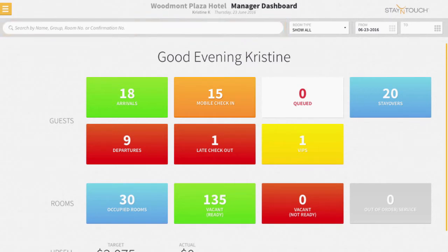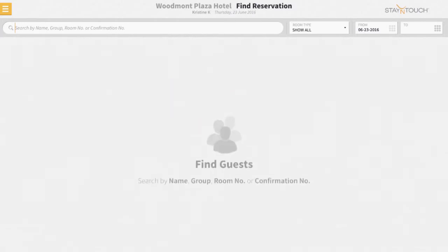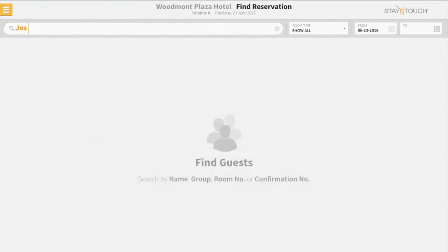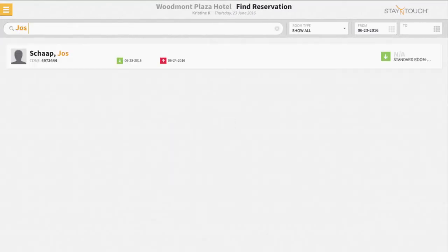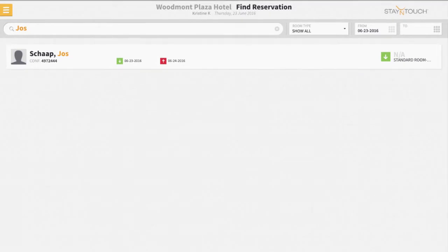Rover can retrieve a reservation quickly with just a few of the guest's details. To help you locate a reservation as quickly as possible, matching search criteria will always display in orange.